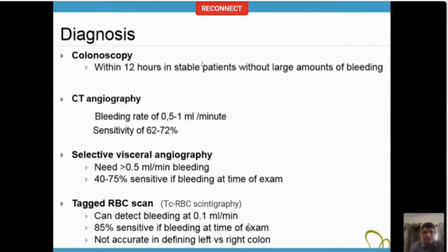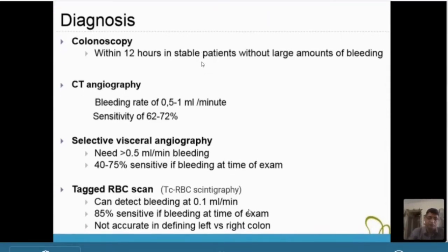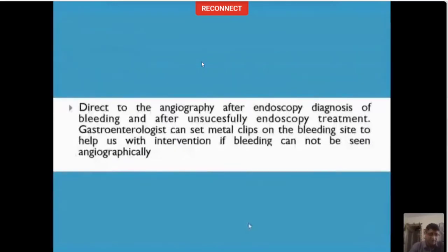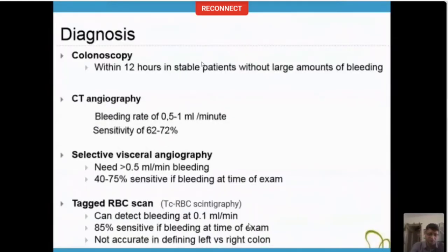If colonoscopy has failed, CT angiography is the next step. It can detect a bleeding rate of 0.5 to 1 mL per minute, and the sensitivity is 62 to 72%. If CT angiography has already told us where the bleed is, then the next step would be catheter angiogram, which can detect bleeding rates of more than 0.5 mL per minute, with sensitivity of 40 to 75%. The advantage of catheter angiogram is you can diagnose and treat it. In cases of obscure GI bleed where CT angiography is negative, we might do technetium RBC scintigraphy, which can detect bleeding at 0.1 mL per minute with sensitivity of about 85%, though it's not very specific and won't give you the exact location.